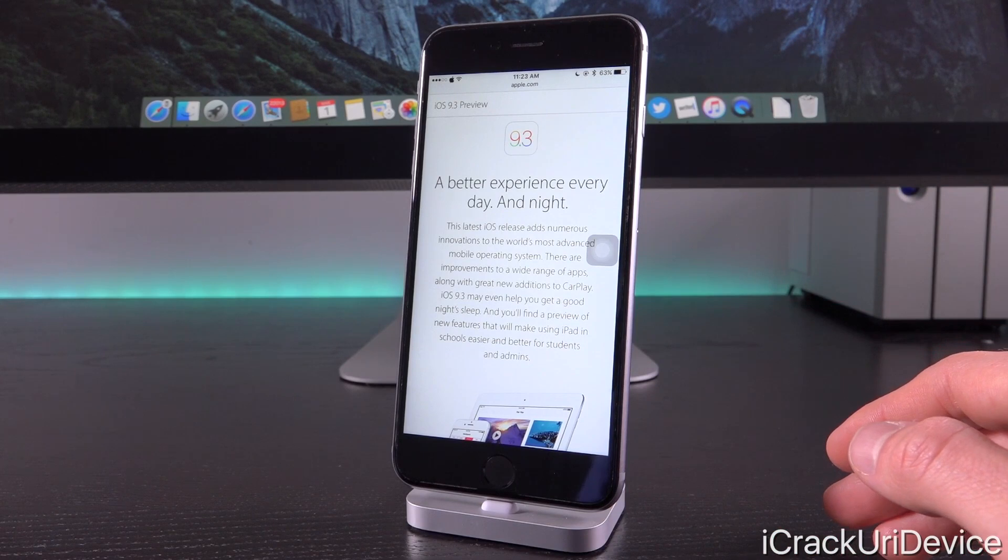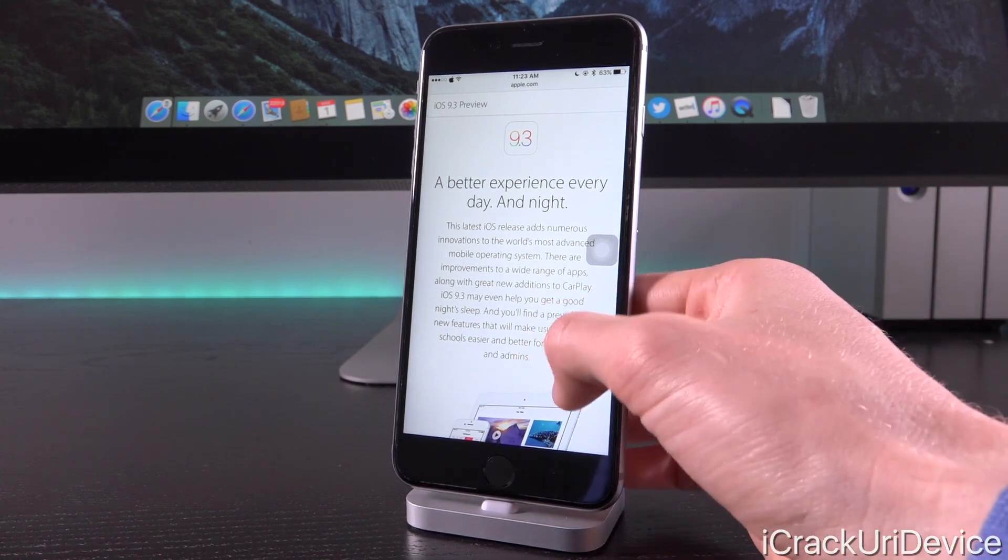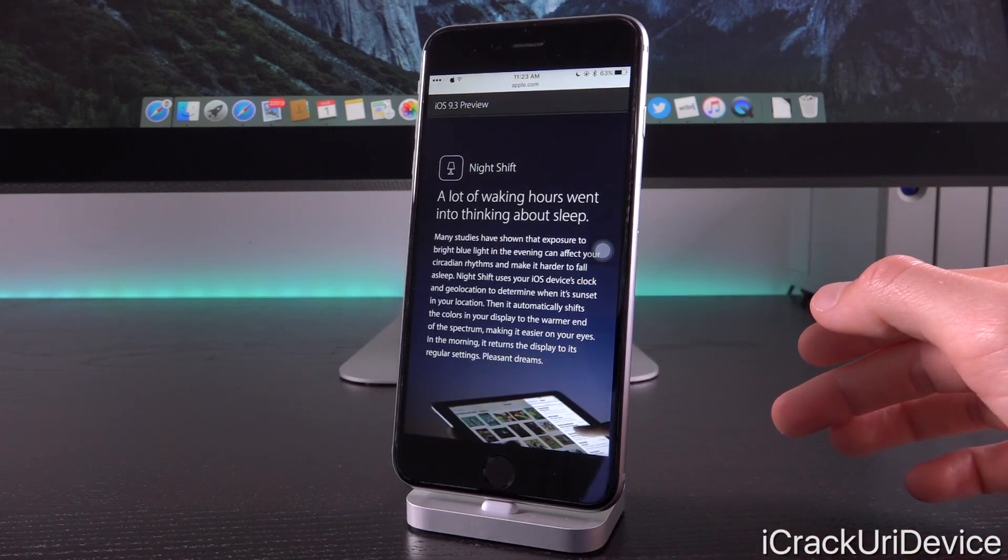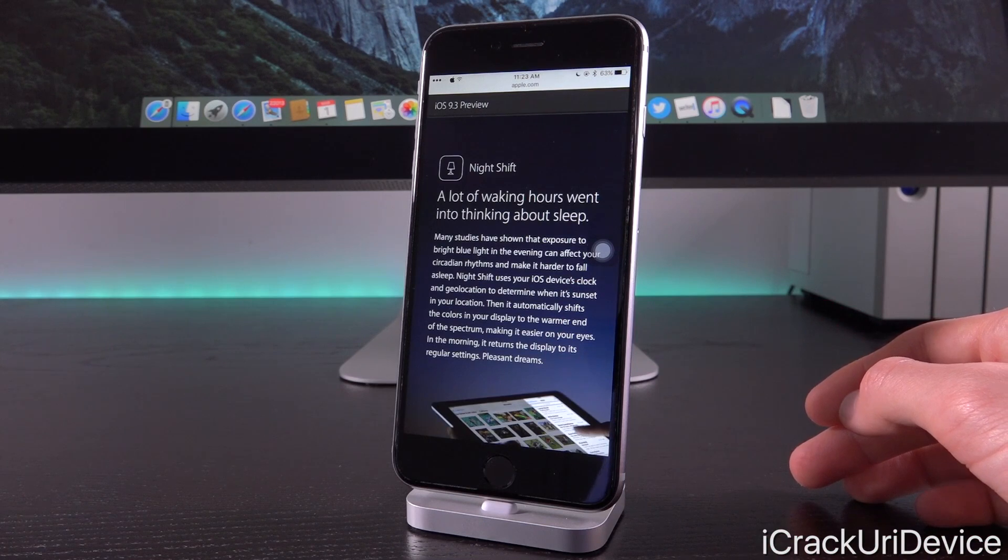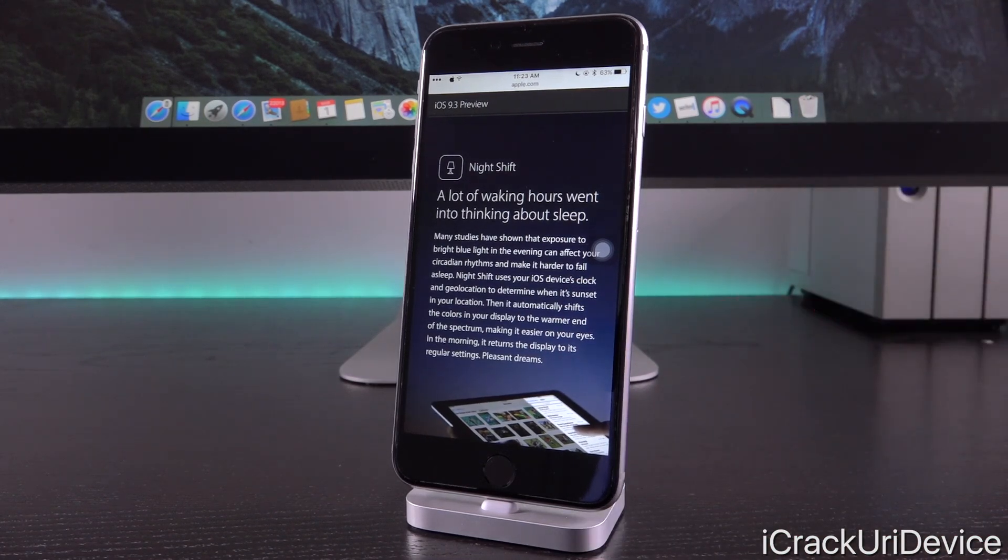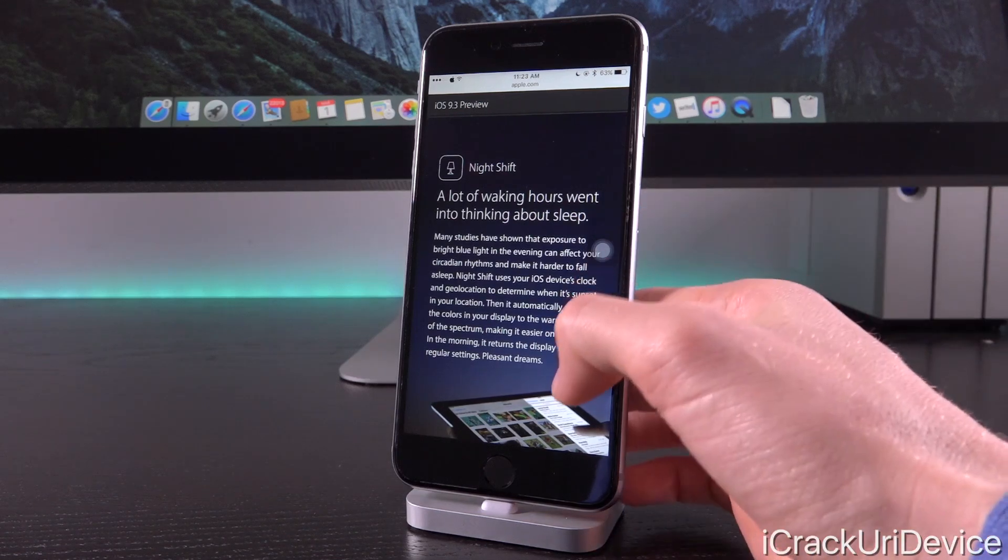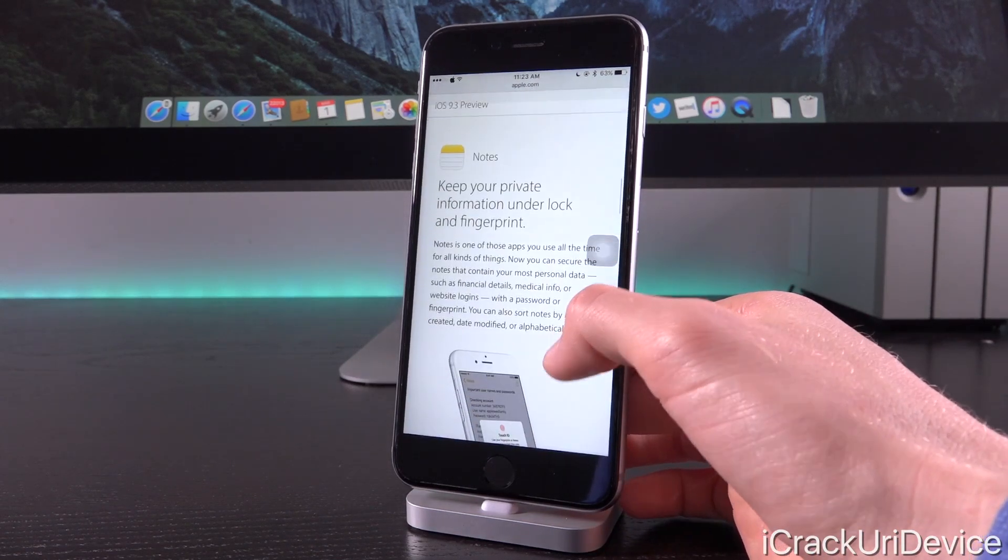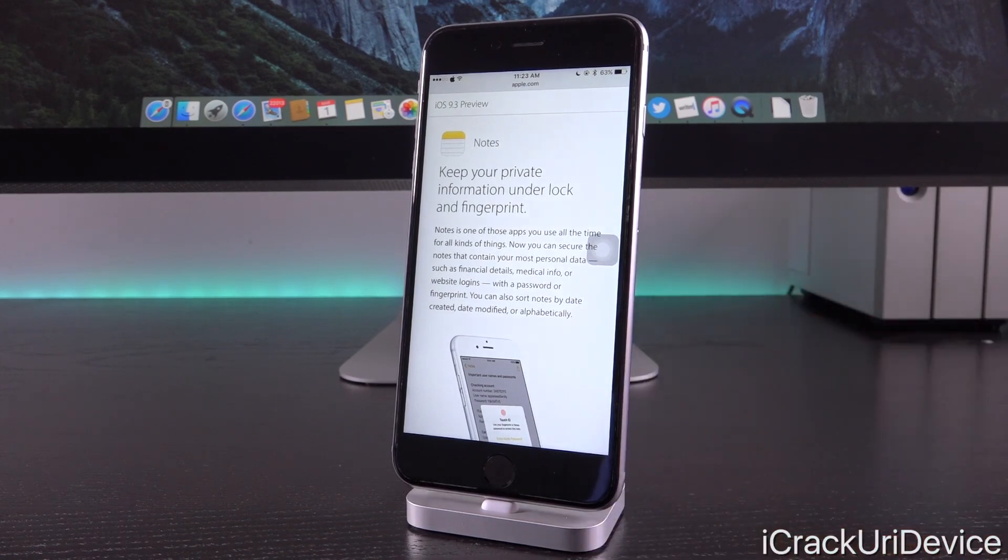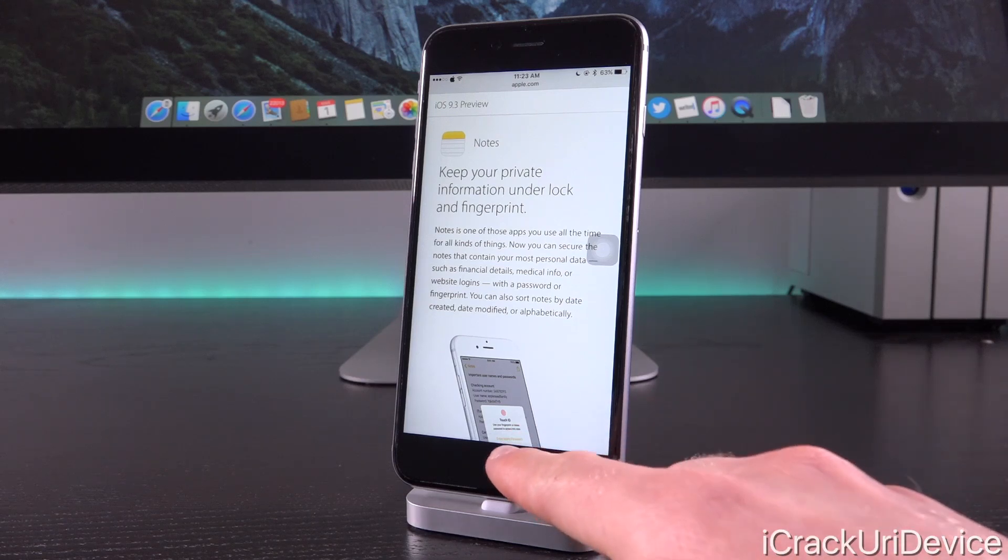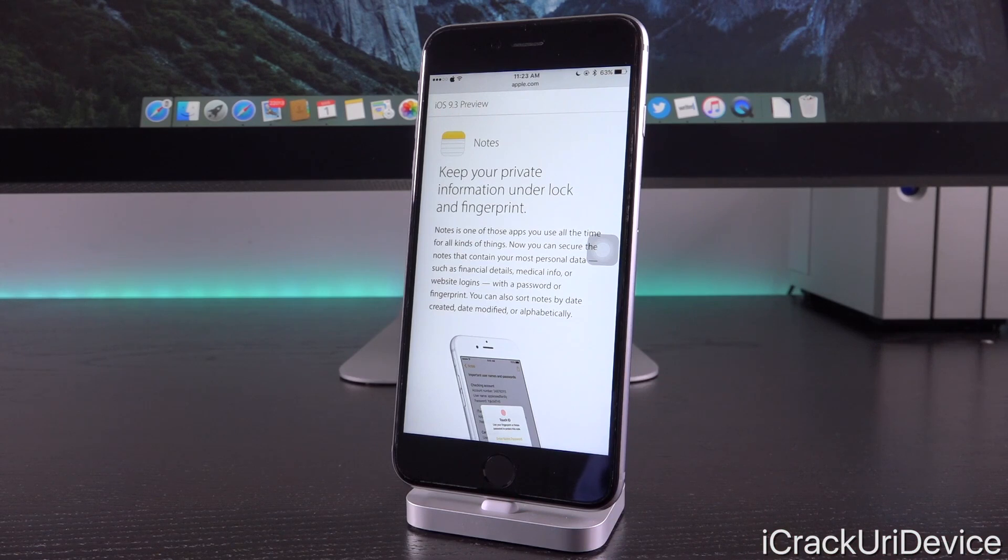iOS 9.3 brings Night Shift to the table, which is basically the company's own iteration of Flux. It reduces blue light exposure at night, making it easier on your eyes for a more pleasant viewing experience. We also have security for Notes, so you can now lock the Notes application and your notes within it with a passcode, which can also be accessed via Touch ID if your device has a Touch ID sensor.